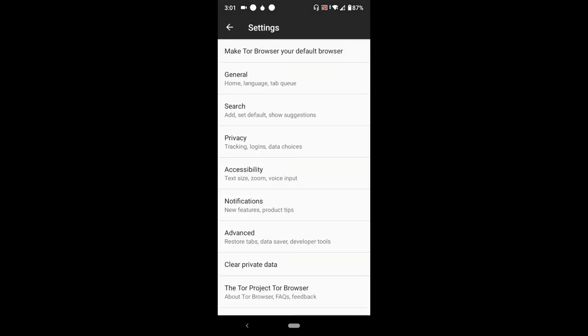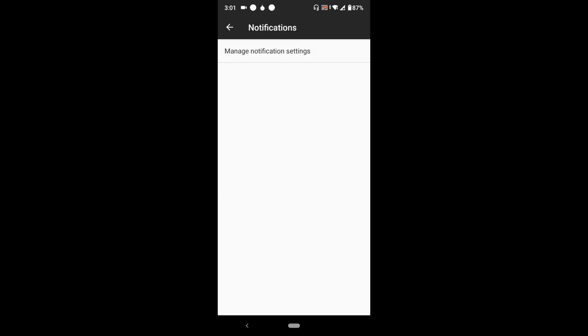After tapping Settings, this will come out. You will see Notifications. Tap on Notifications or press Notifications and this will come out.